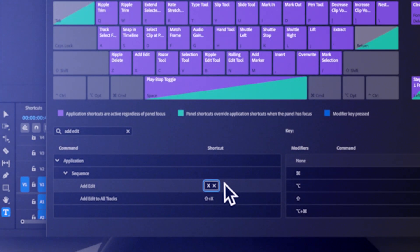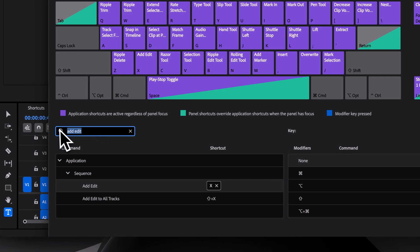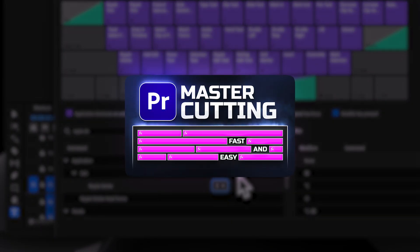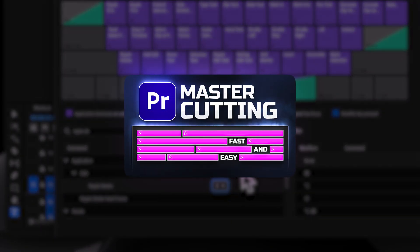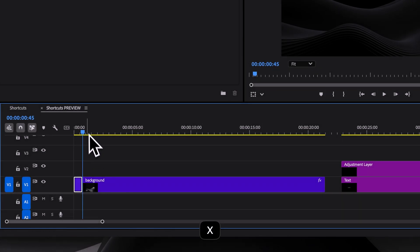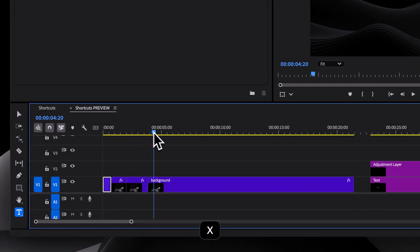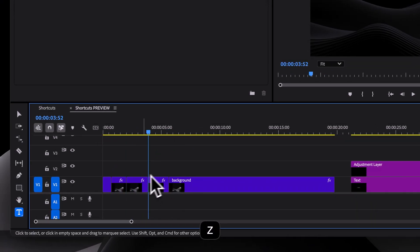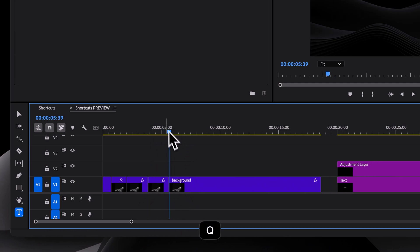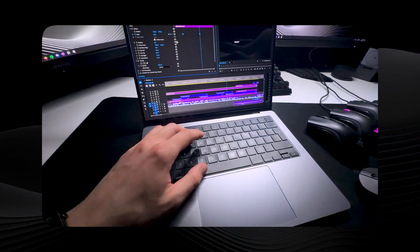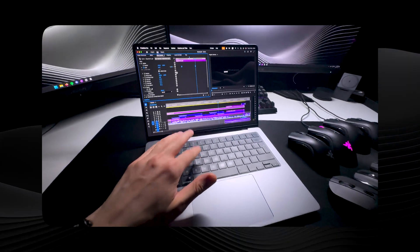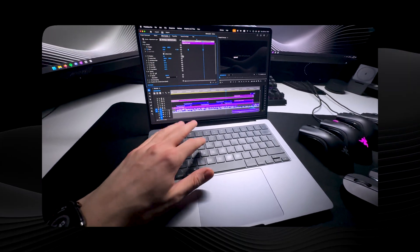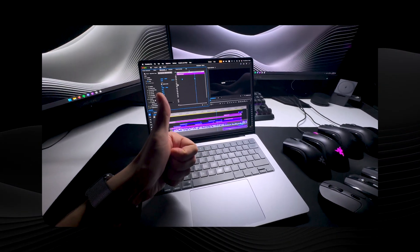Now, let's talk about saving time when cutting and trimming. I've covered this in a full cutting tutorial, but as a quick reminder, I use X for add edit, which makes a cut, and Z for ripple delete. Also, let's not forget the default Q and W shortcuts to ripple delete to the left and right of the playhead. The best part is that everything is within reach of your left hand, which makes editing much faster.